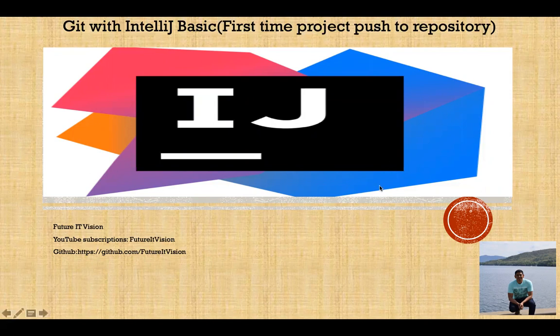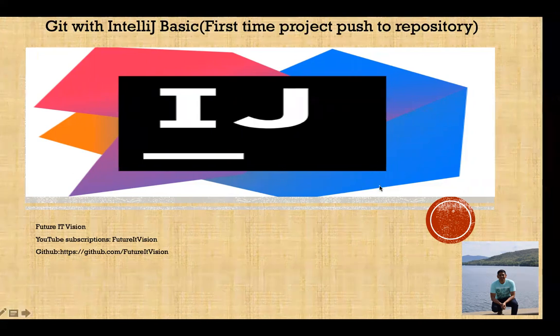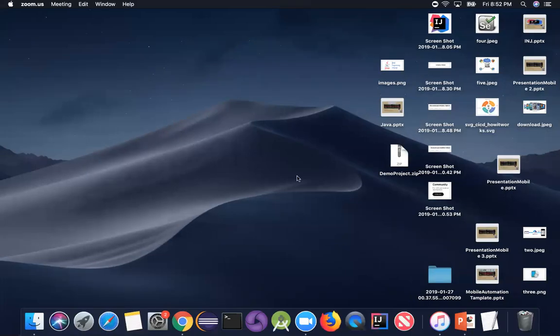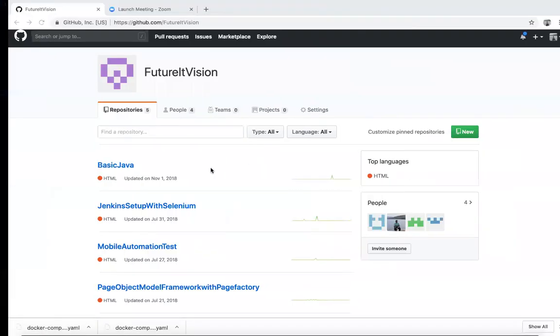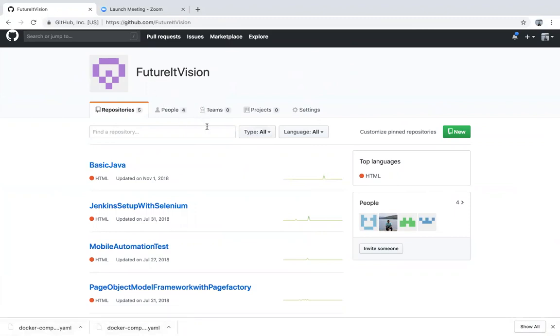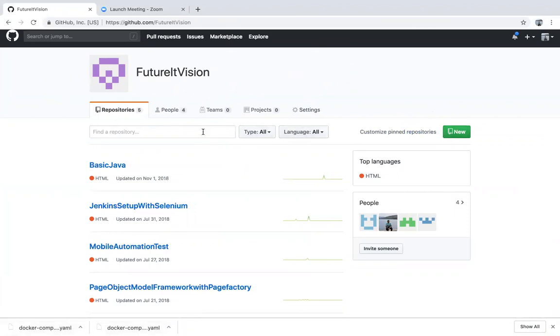For that, you need a GitHub account. If you don't have one, create a GitHub account. If you don't know how to create, please see my first video. So now I'm going to create one repository.